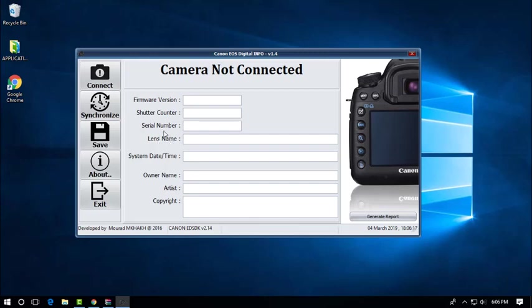On my example, I have my EOS 1100D Canon DSLR, so I'm going to connect now to my computer.